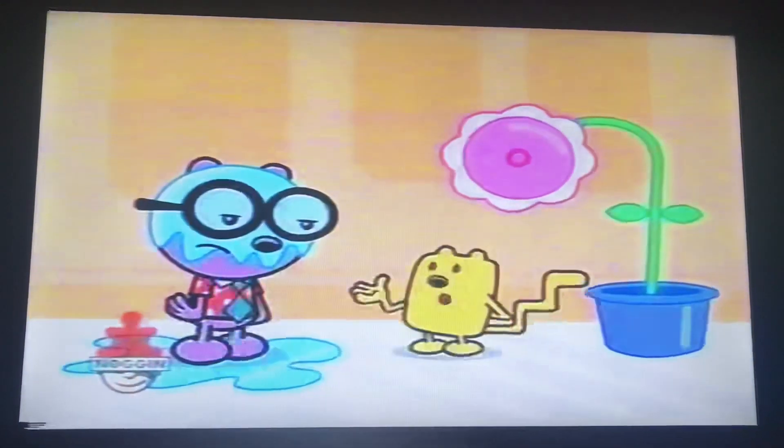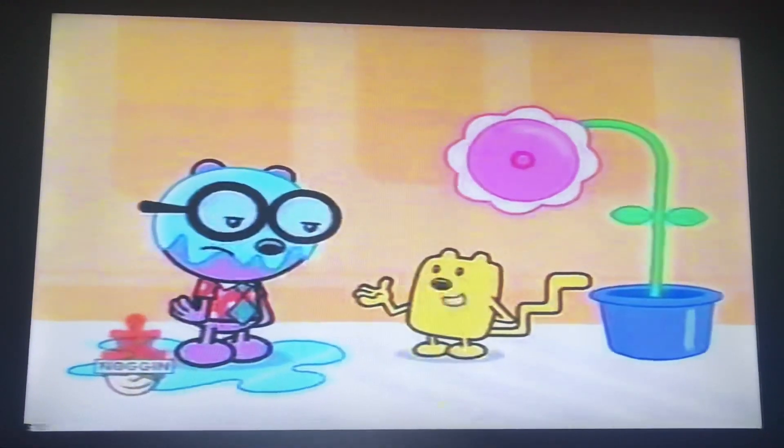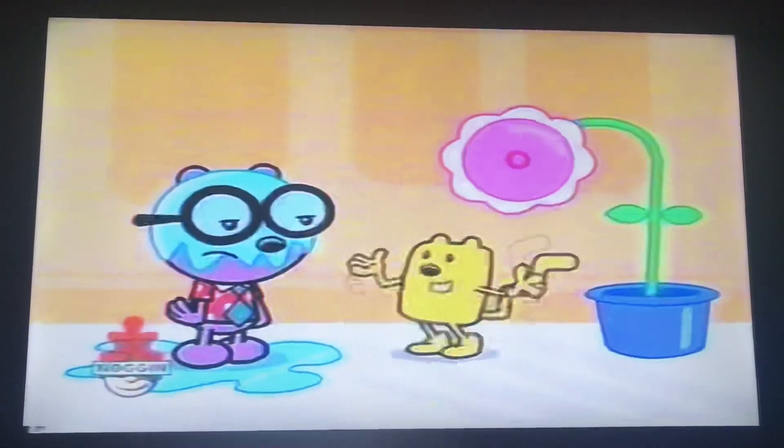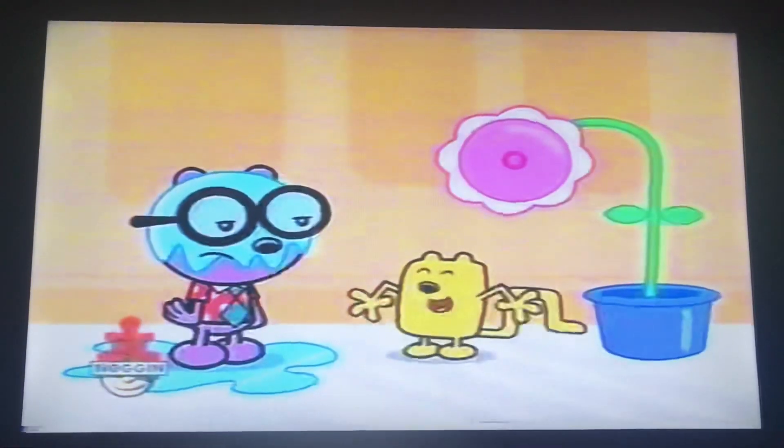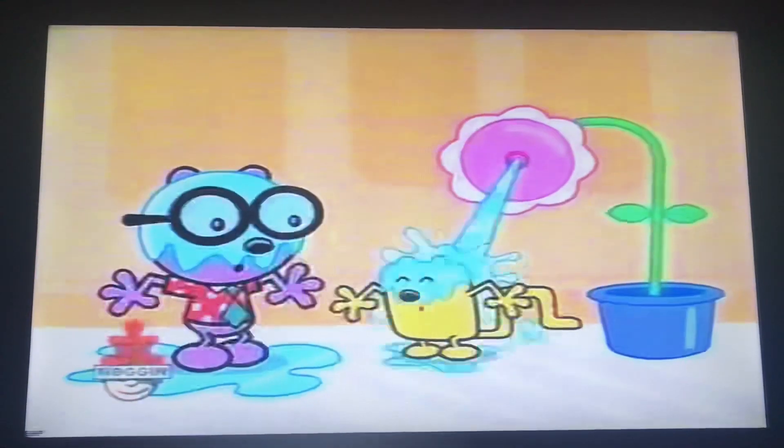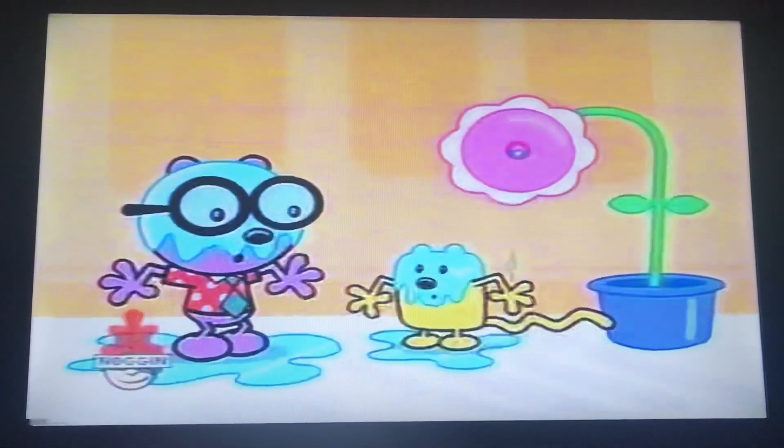I know what it is, Wilden. It's a shower flower. Oh, wow.